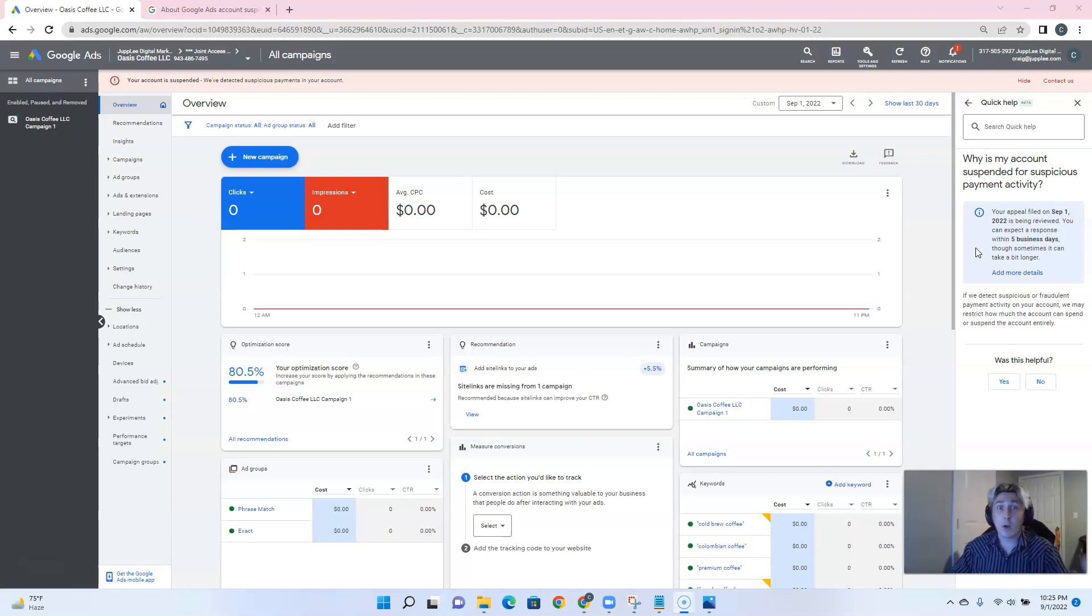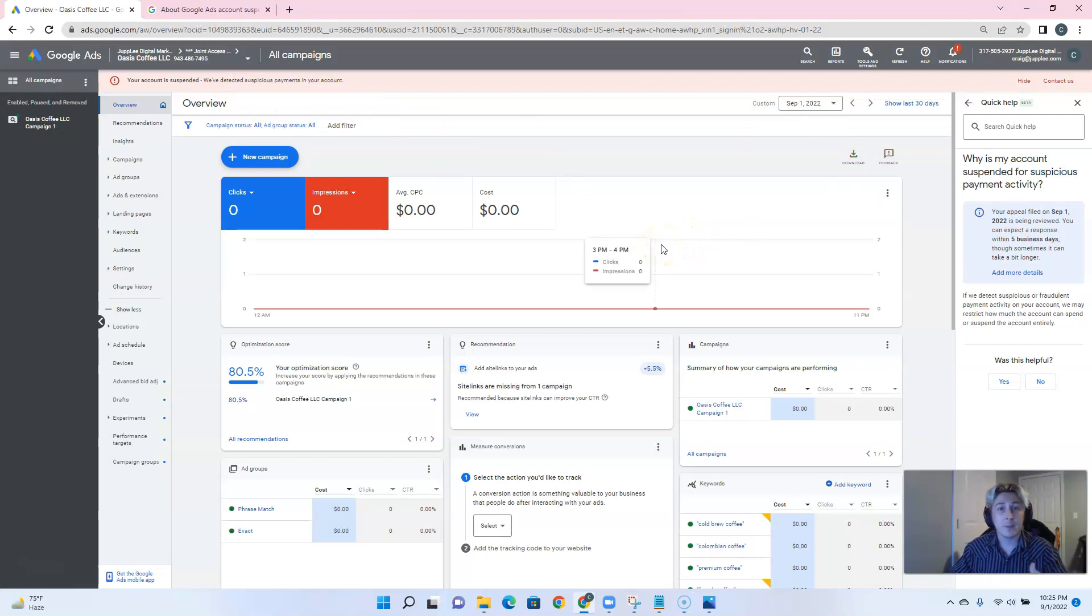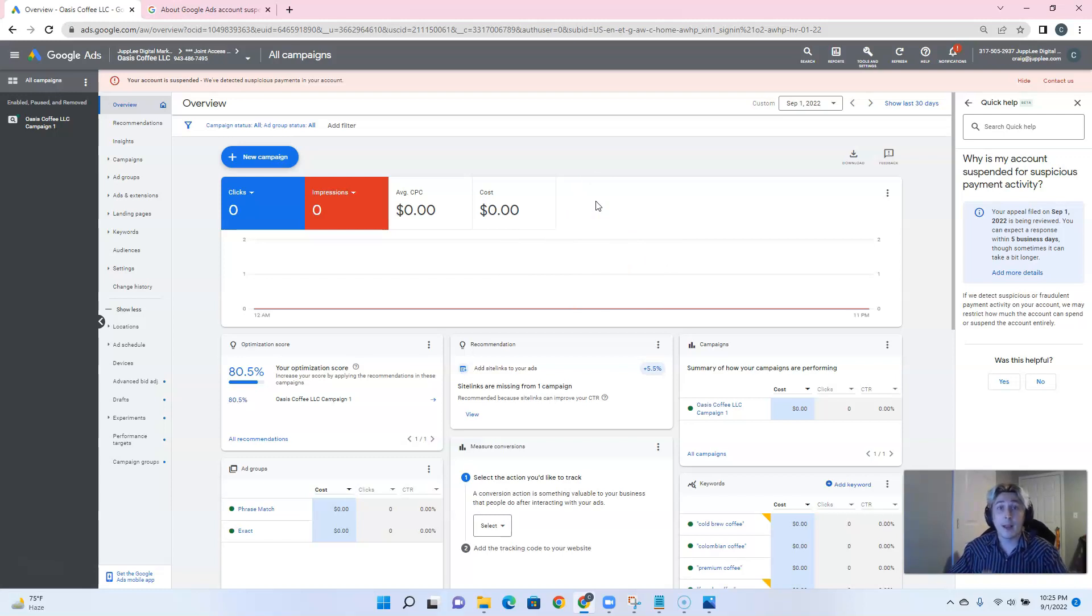This happens quite a lot, more often than we'd like to admit. Most of the time we won't get the suspicious payments method, though. We'll get something like unpaid balance. Unpaid balance is another fault of the Google system where they will suspend your account for an unpaid balance, even though you have a credit on there. It has happened so many times in the past couple of weeks alone with some of these accounts we've had.